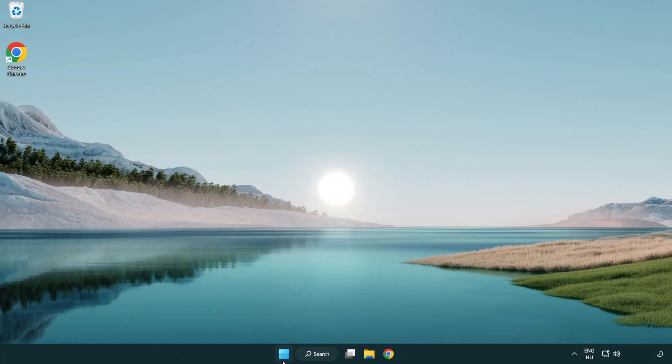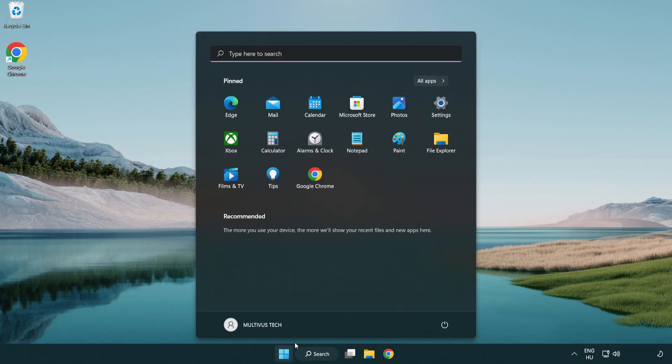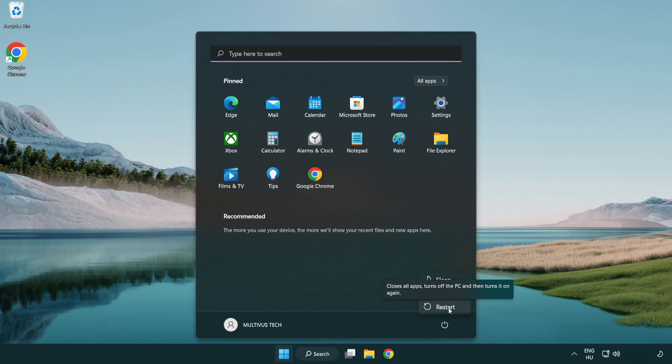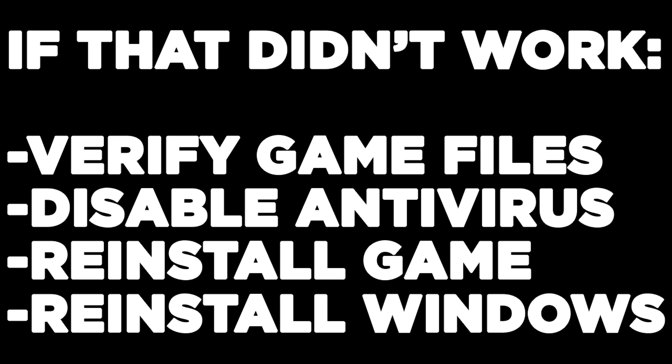Restart your PC. If that didn't work, verify game files, disable antivirus, reinstall the game, or reinstall Windows.